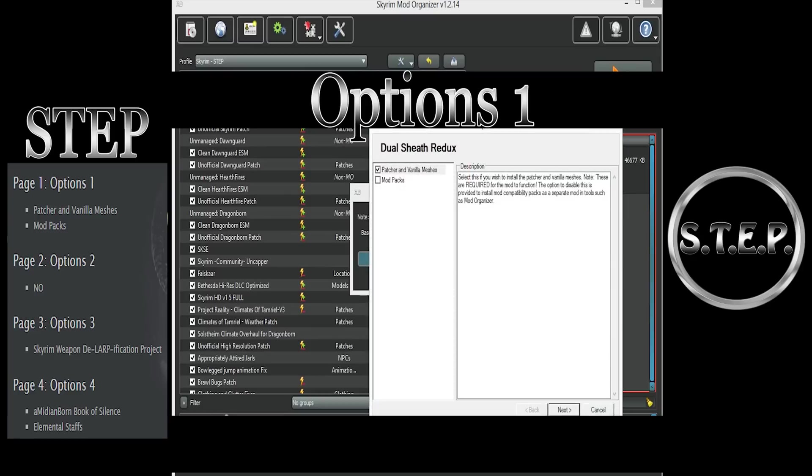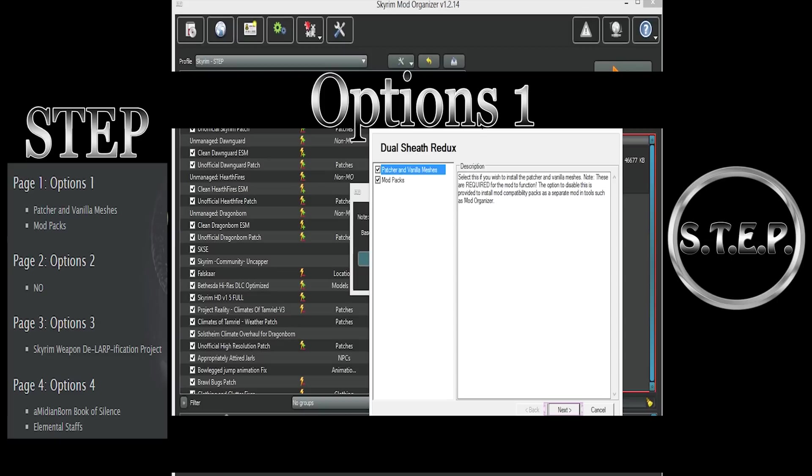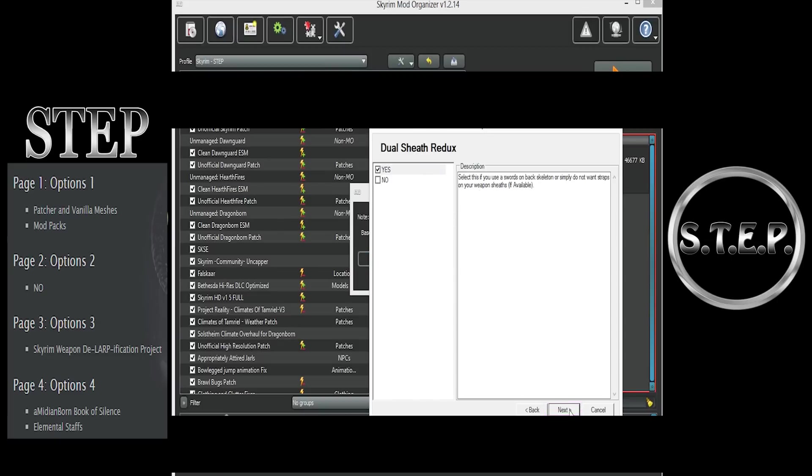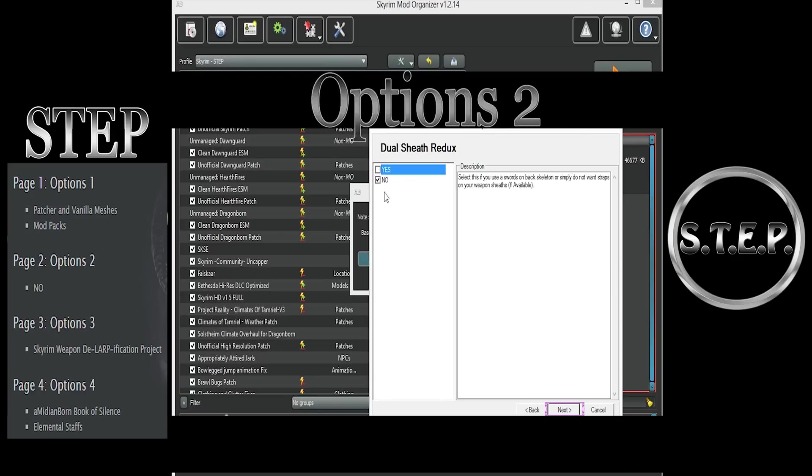Options Set 1. Everyone will checkmark the Patcher and Vanilla Meshes box. For those who will need compatibility patches for mods we use supported by DSR, we will checkmark the Mod Packs box. Then, select the Next button. Option 2. If you use a Swords on Back option, select Yes. I do not, so I will select No. And then the Next button.